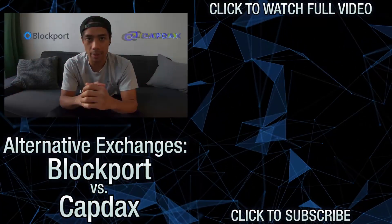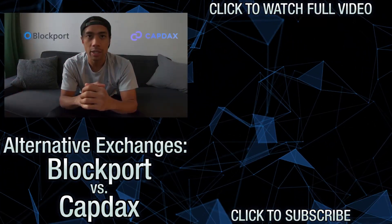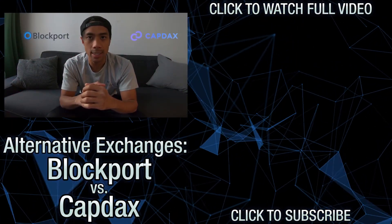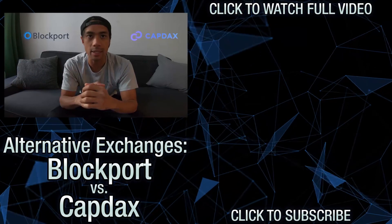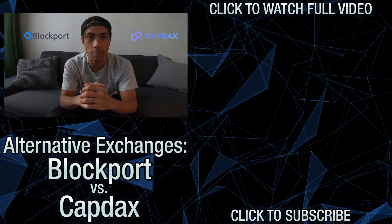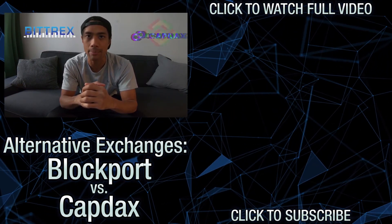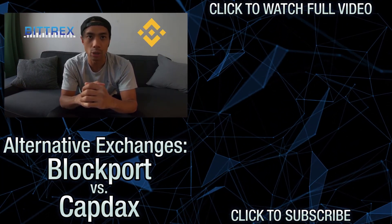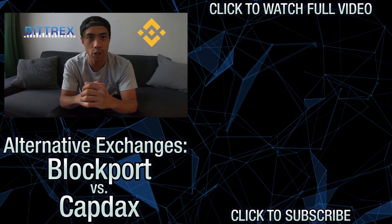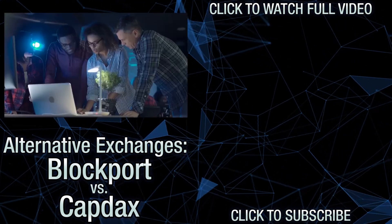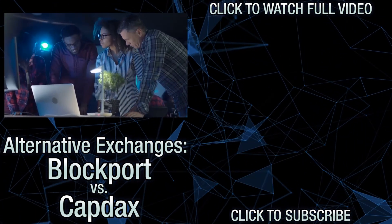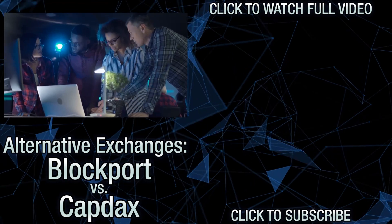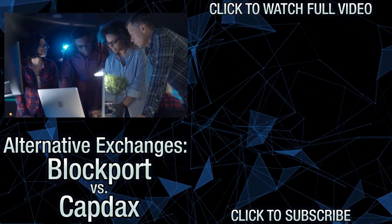Enter Blockport and Capdax. These two interesting, up-and-coming contenders have made it clear that they've taken a close look at both Bittrex and Binance, and that their goal is to learn from the irreversible mistakes those two have made. I truly believe they'll be offering much better and more innovative products that, in my opinion...